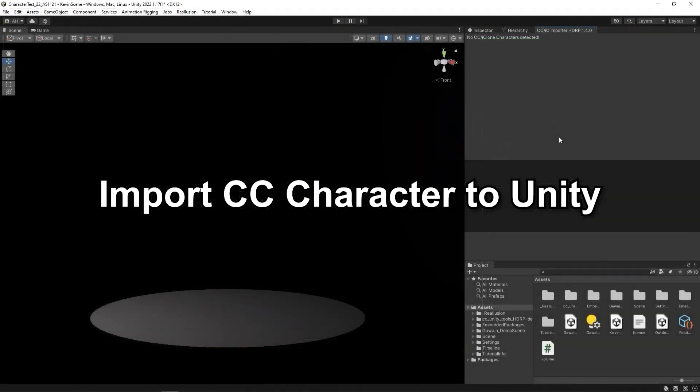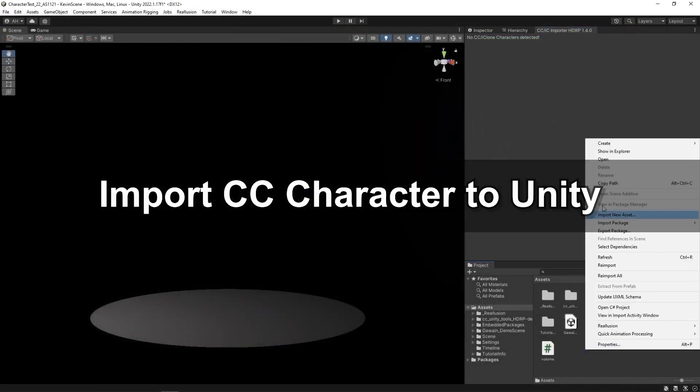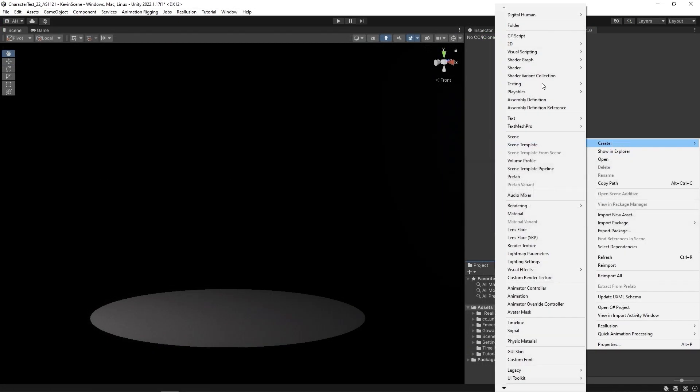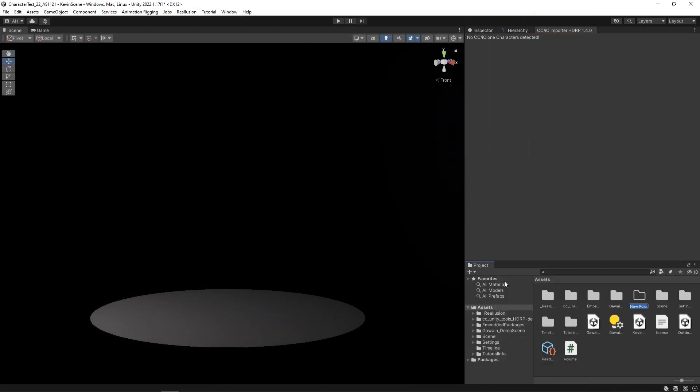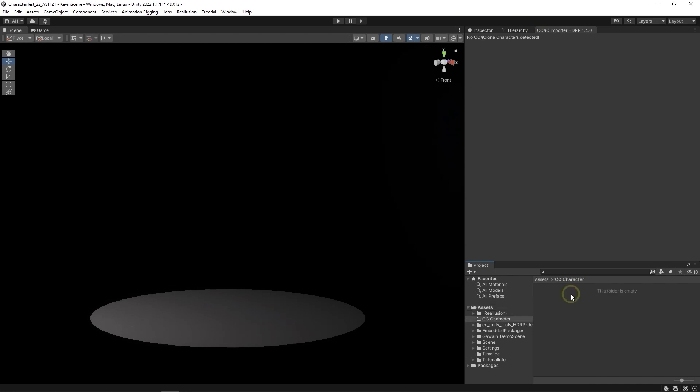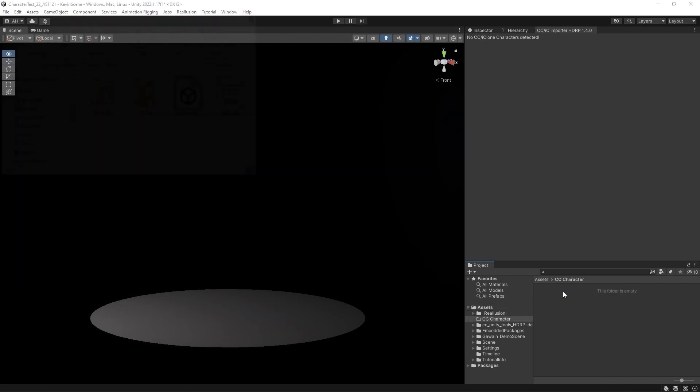Okay, next let's import the FBX into Unity. It's recommended to create a new subfolder for your character, and then just drag and drop the files and folders we just exported from Character Creator.